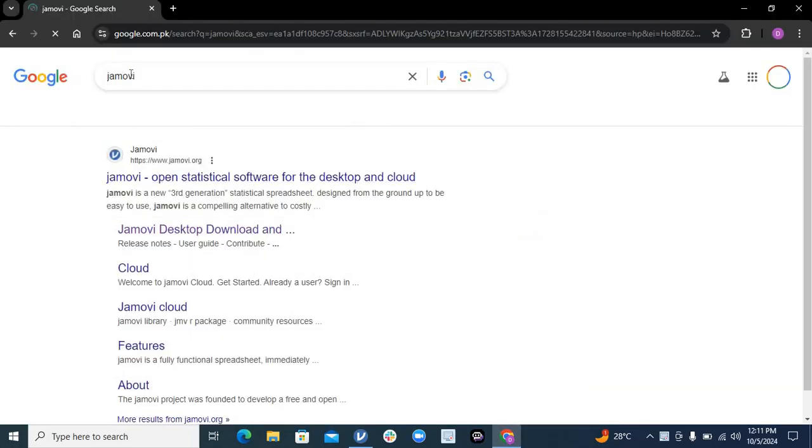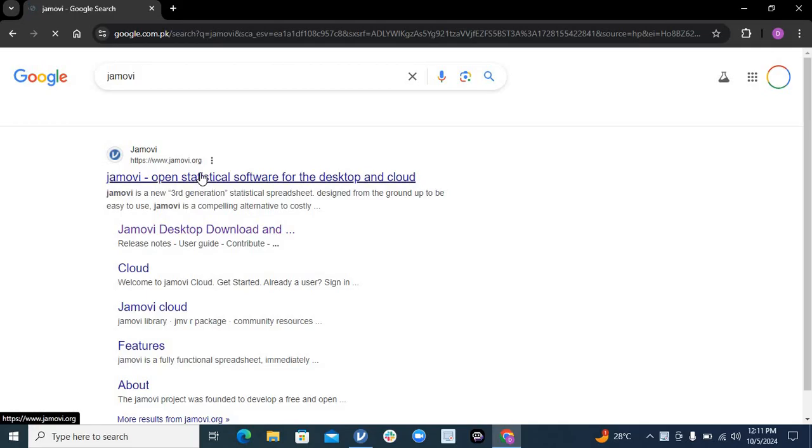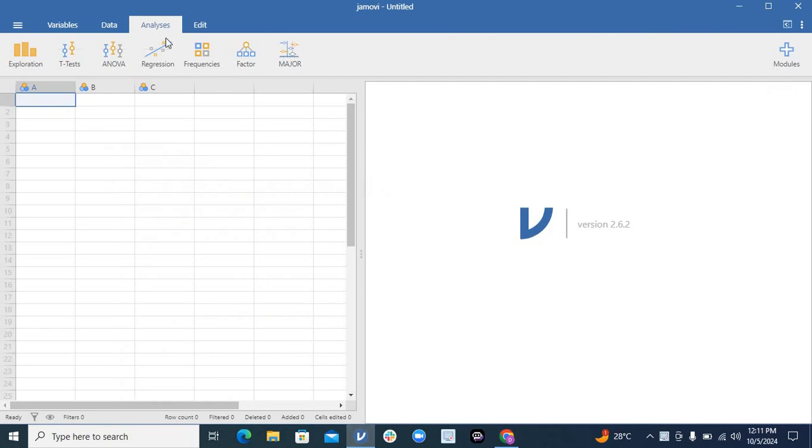Simply go to Google, write Jamovi, download it, click on it and it will be downloaded into your computer. Once you download it and open it, this is the interface of Jamovi. The beauty of Jamovi is that it offers you all the statistical analyses used in your primary researches.